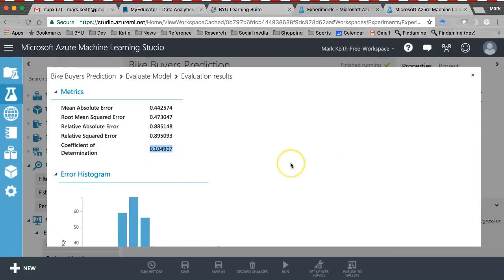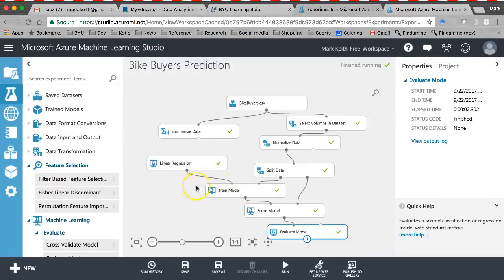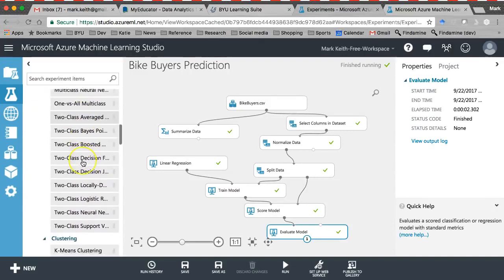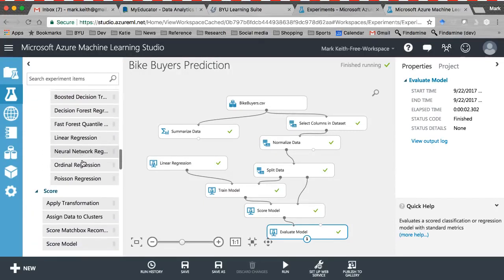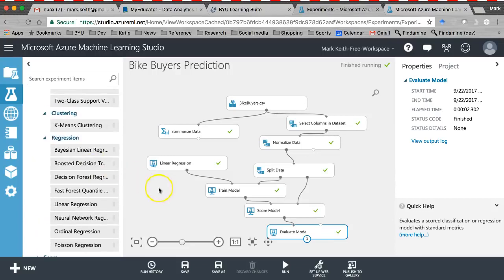We've gotten slightly better: 10.4% R-squared. Not a massive improvement but an obvious improvement, and we didn't have to go collect any new data. We just needed to make sure it was in the right format, and we've already improved our R-squared. This is just a brief introduction — through the rest of this course we'll learn a variety of these other algorithms and apply them in appropriate situations. I hope you enjoy it.